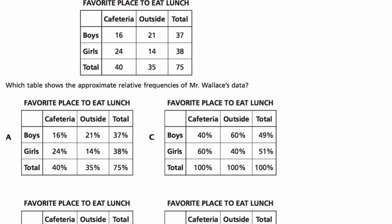Hello and welcome. We're going to solve this problem together. Usually I ask you to read the problem first, but I couldn't fit it all onto the screen, so I'm going to read it with you.